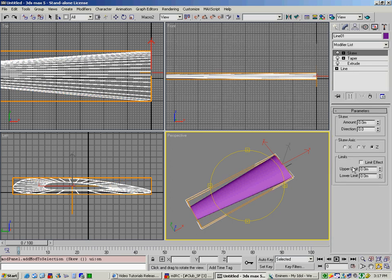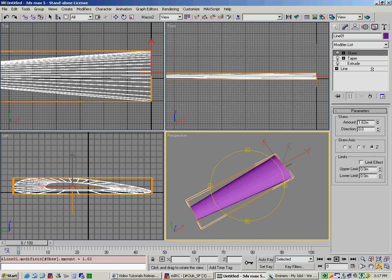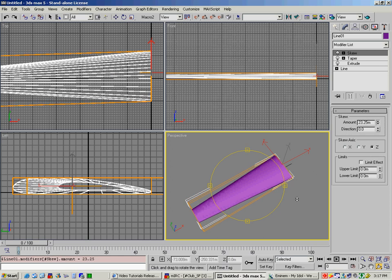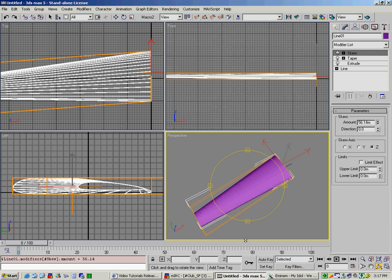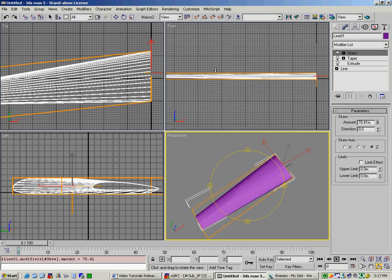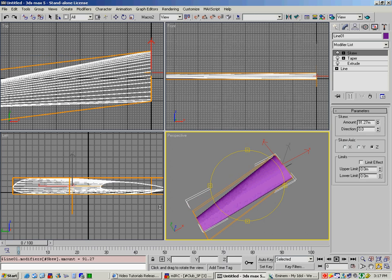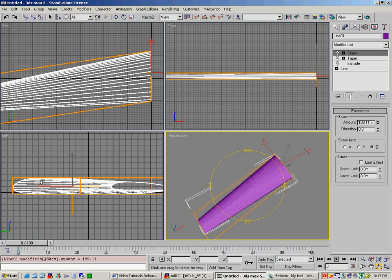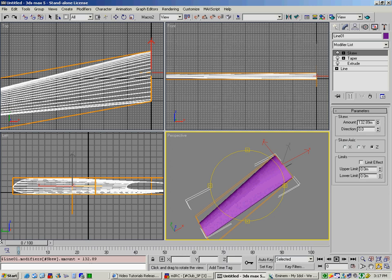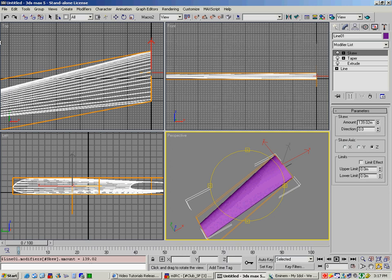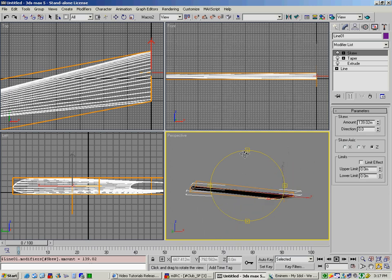Now, in this case here, we select the skew axis being Z, and you skew the amount, and as you can see, it's now going to skew backwards. So now what we've got is, you can see the base is not moving, but the tip is, and so now we've got a nice swept wing design.